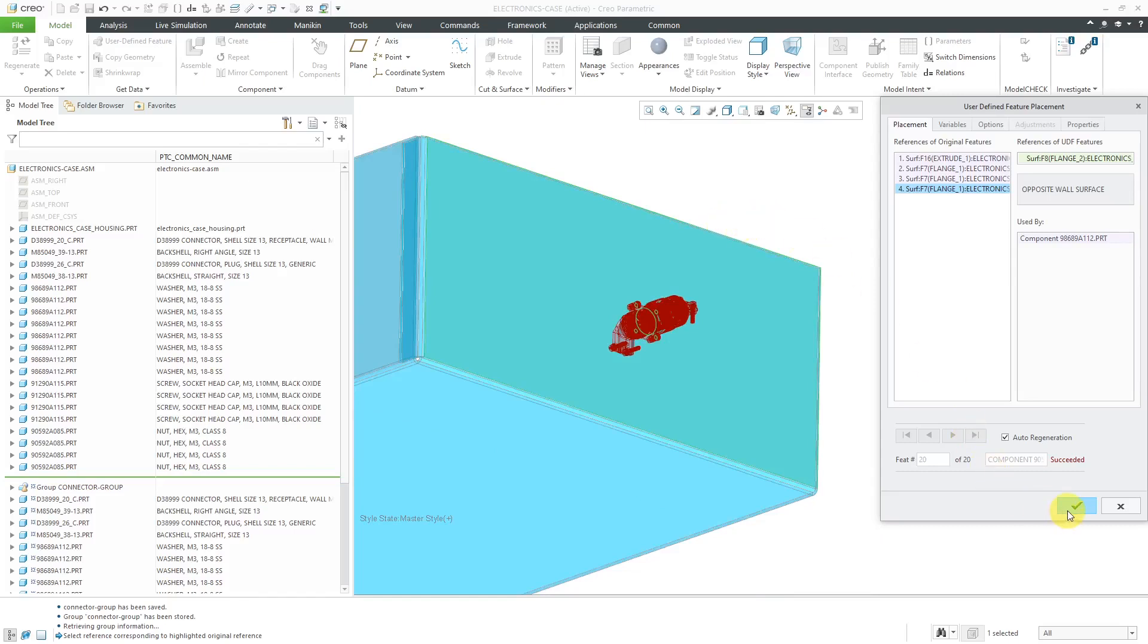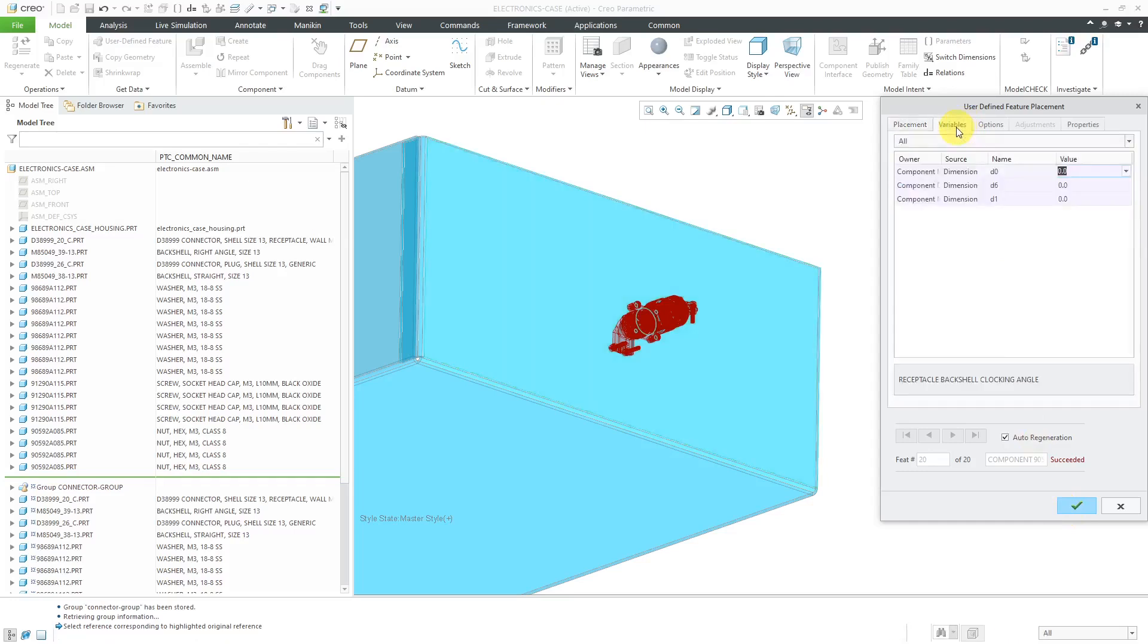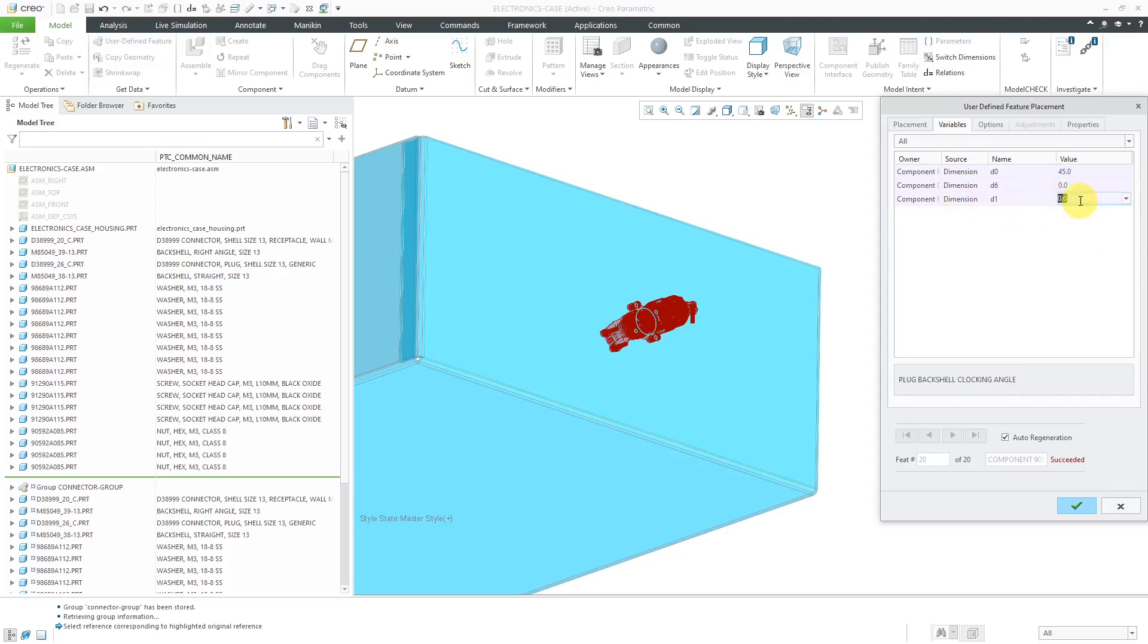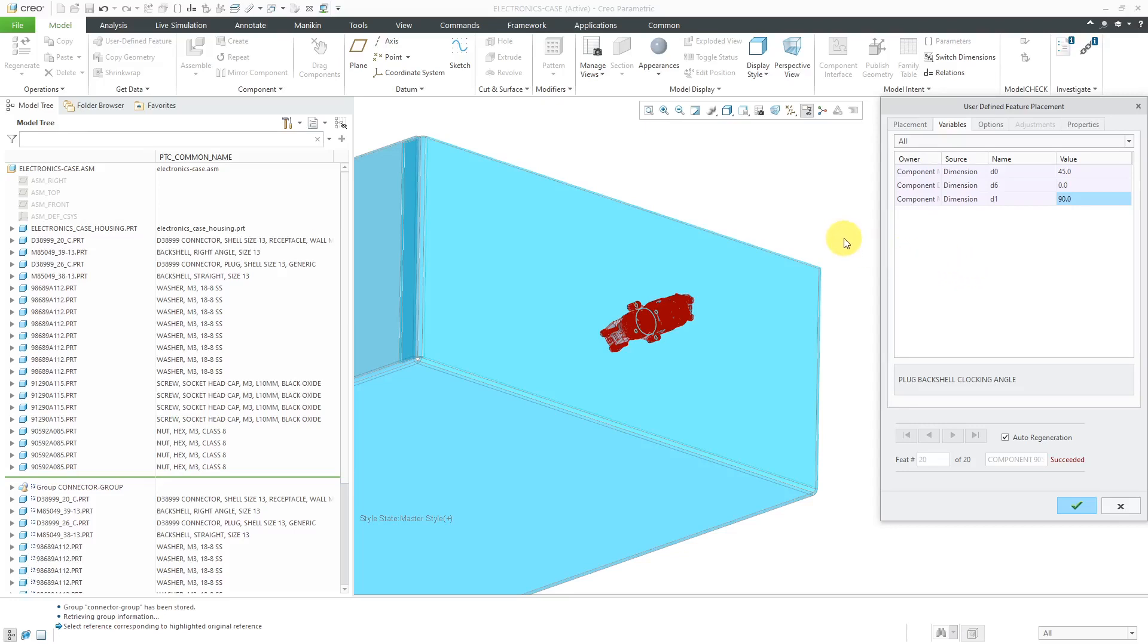At this point, you can hit the check mark, or you could go to the other different tabs. So for example, here we have the different variables. And here I have the Receptacle Backshell Clocking Angle. Maybe I want a value of 45 for that one. And then for this third one over here, maybe the other Backshell I want clocked at 90 degrees. So that is good. And just note, these different dimensions that I have that I can modify, these were dimensions that came from the assembly constraints when I initially located the components in the model. So be aware that you can't change individual component dimensions, but you can have those different dimensions that were part of your assembly constraints.